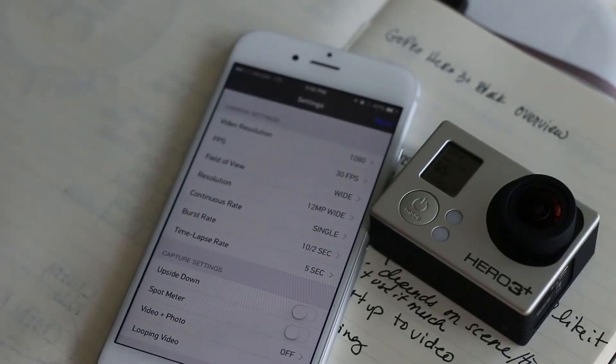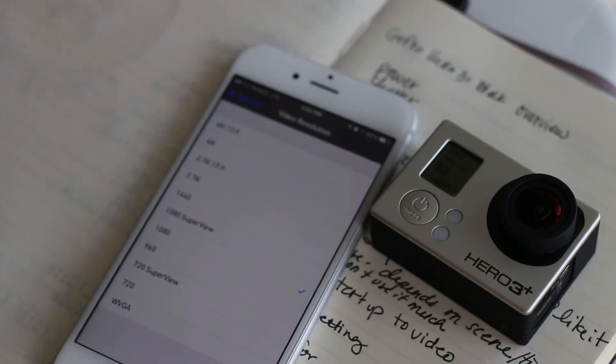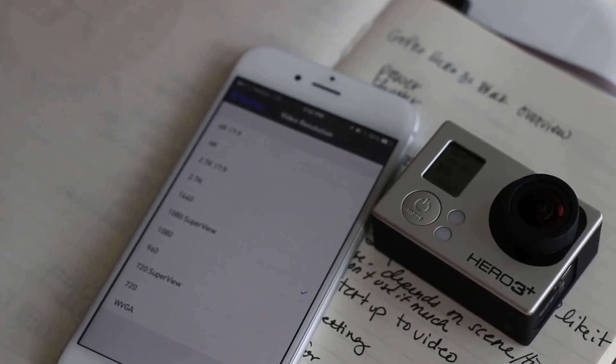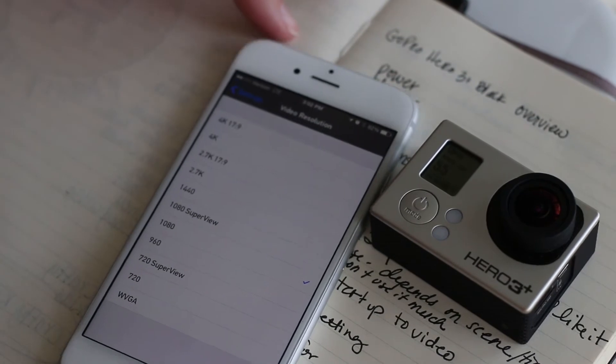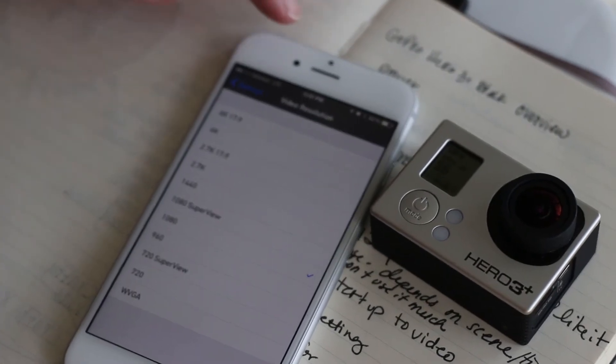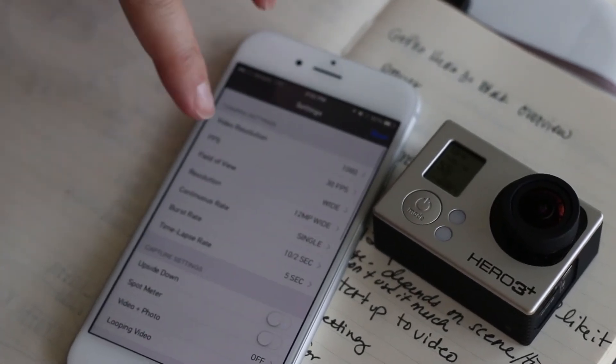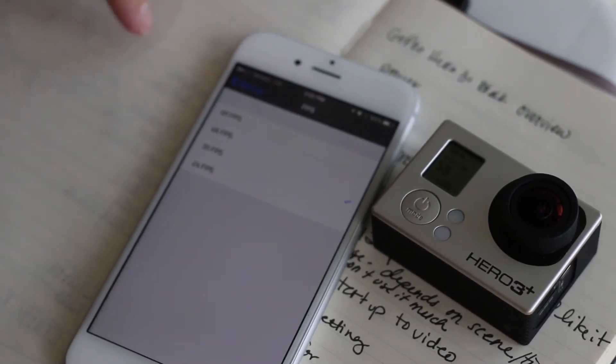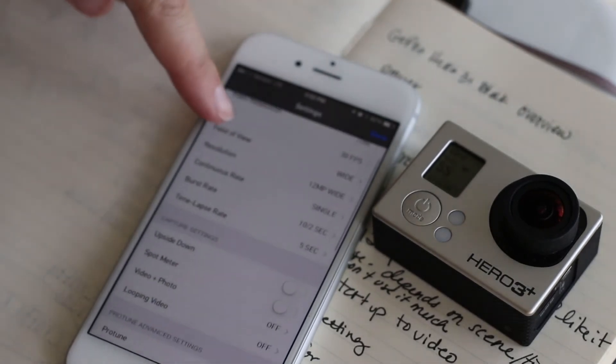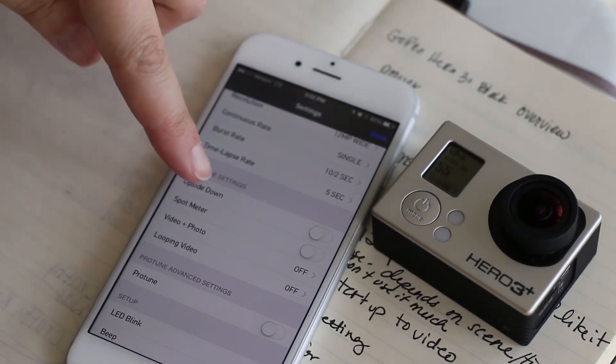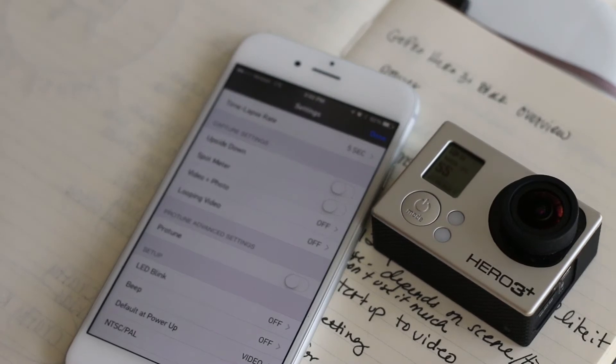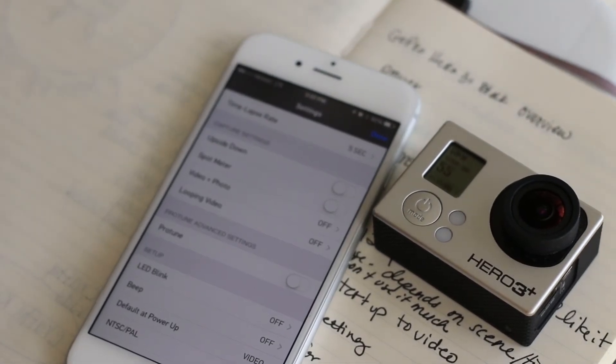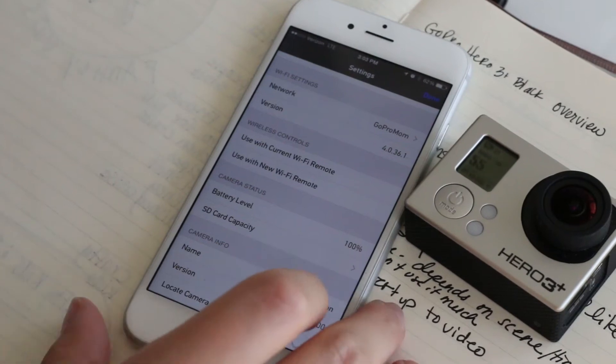So you have your video resolution here. I shared in my last video that I usually keep mine on 1080. You can change your frames per second, you can go through all of these and change anything you want. It's so much easier than doing it on the camera.